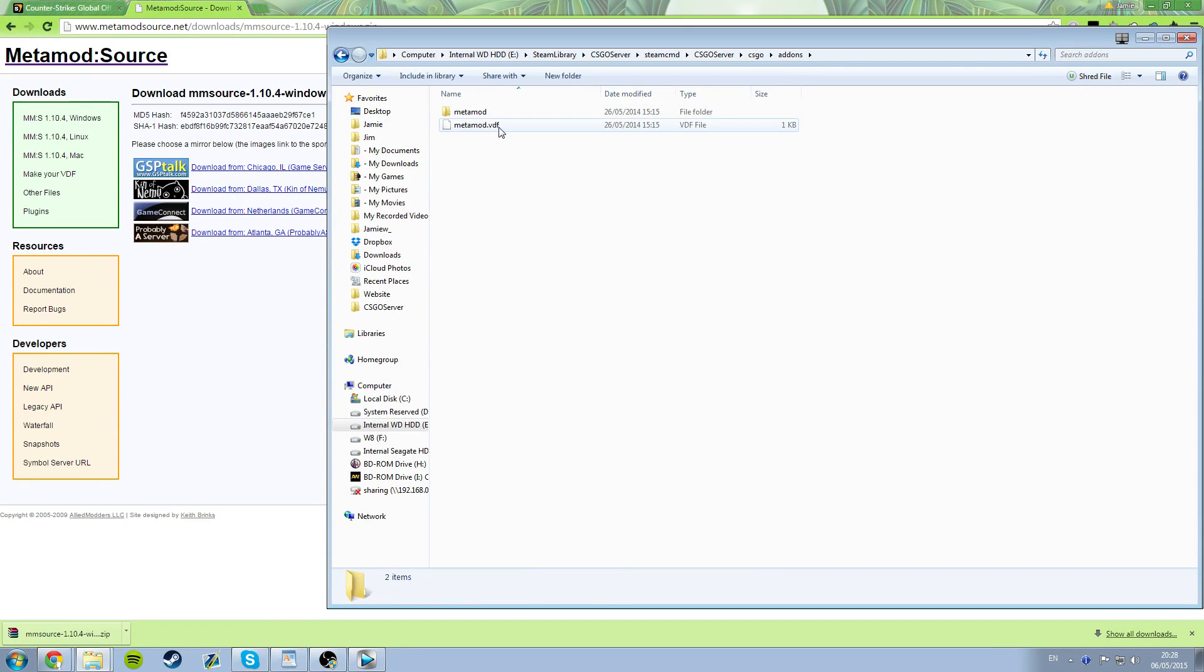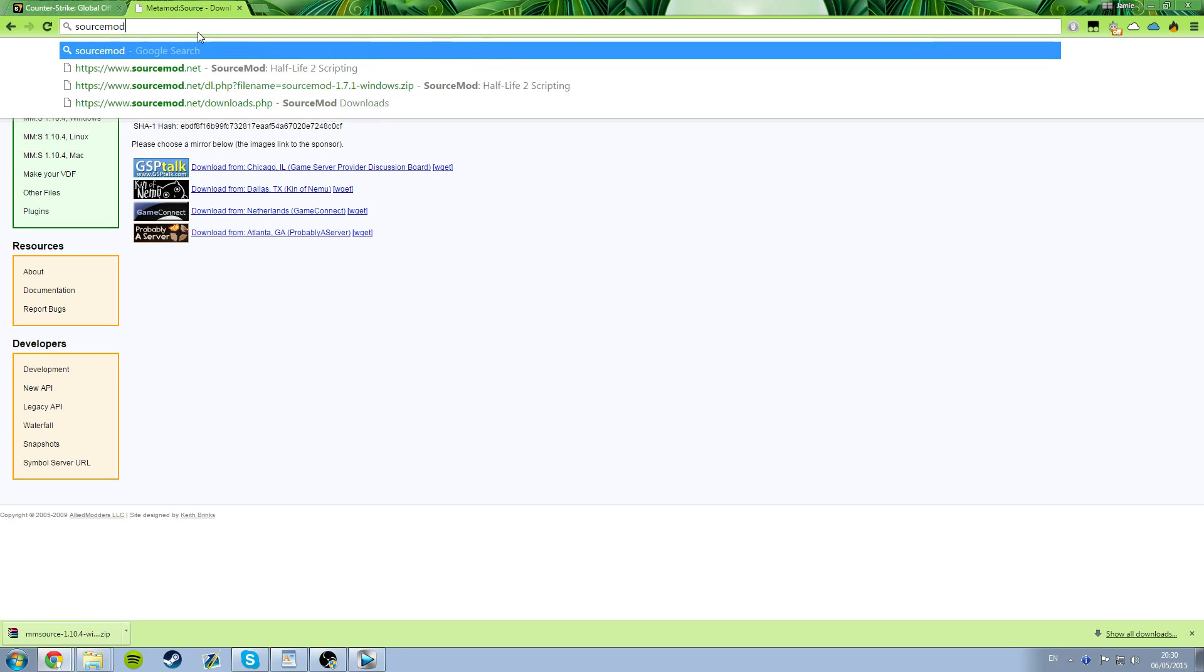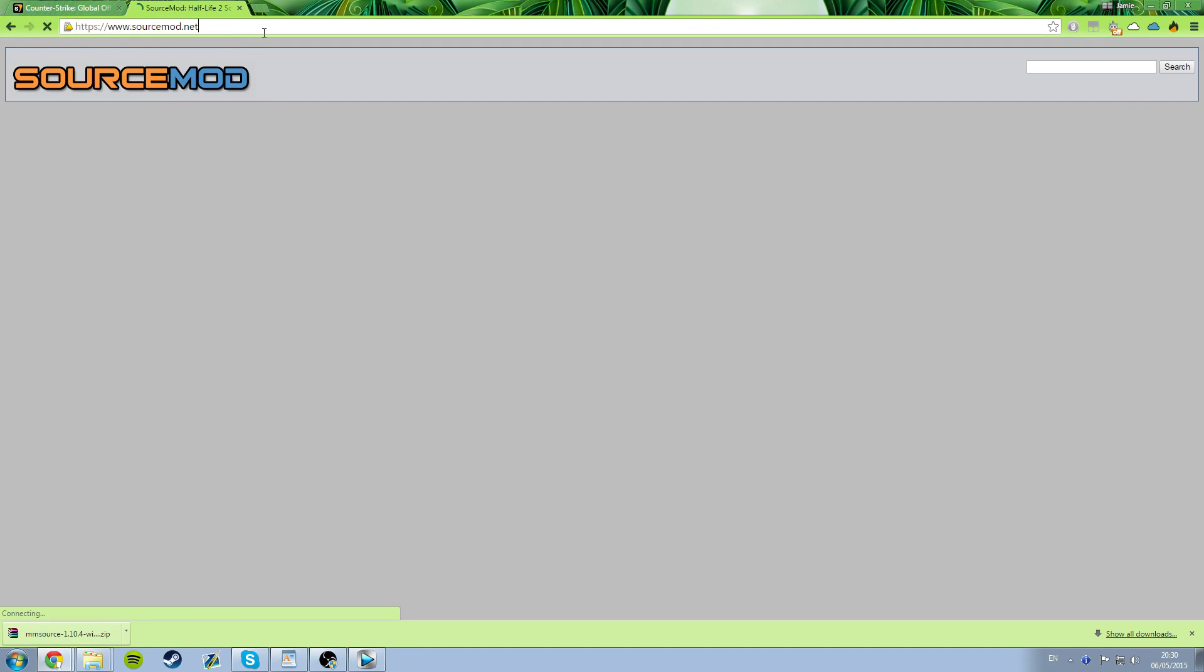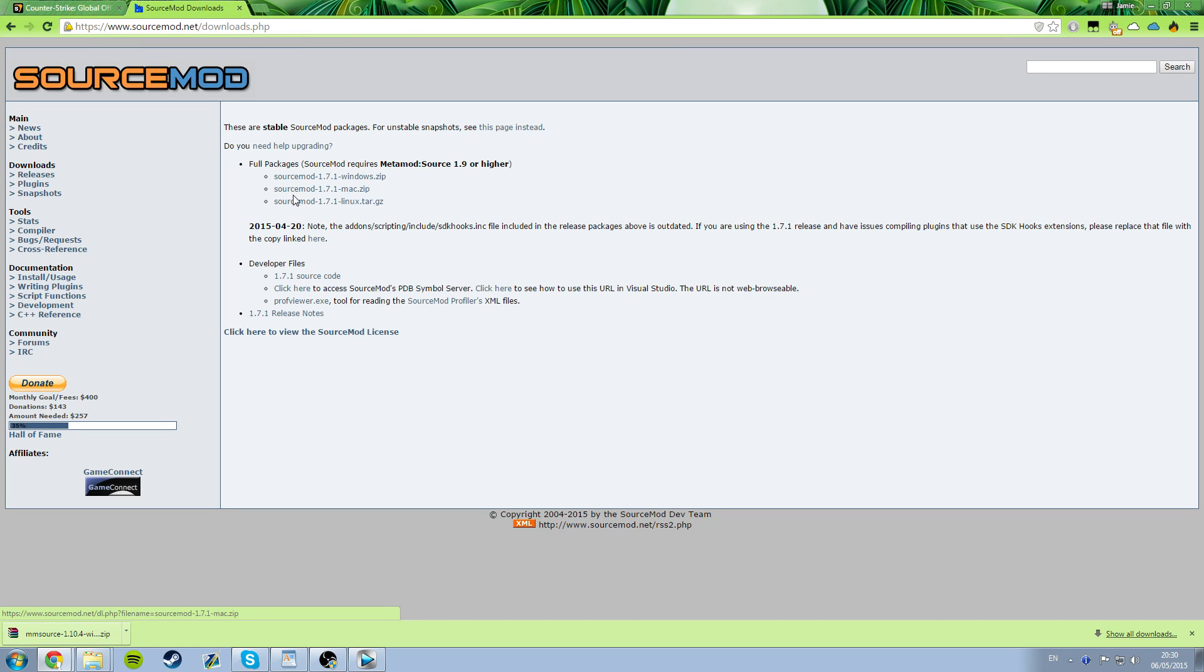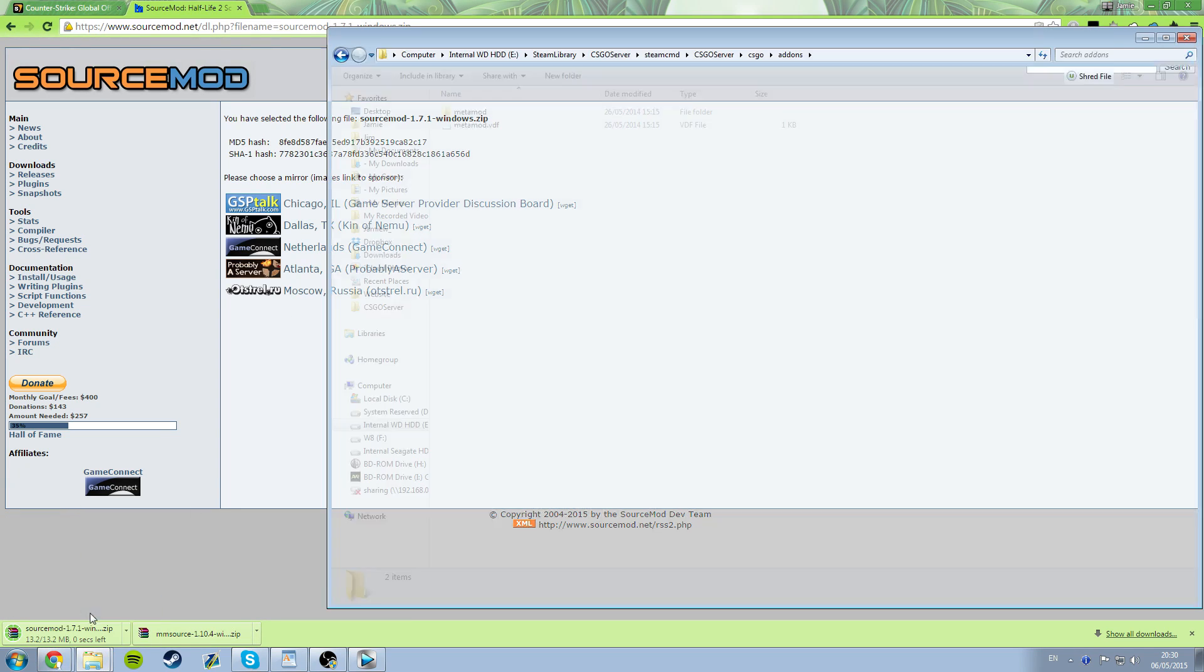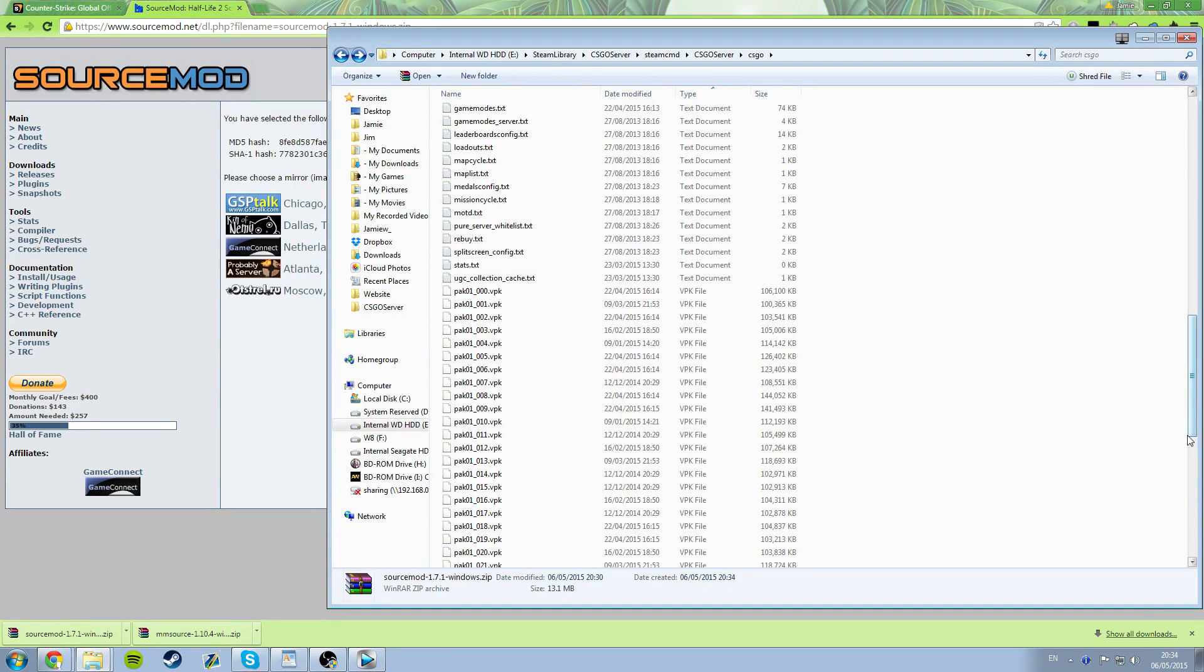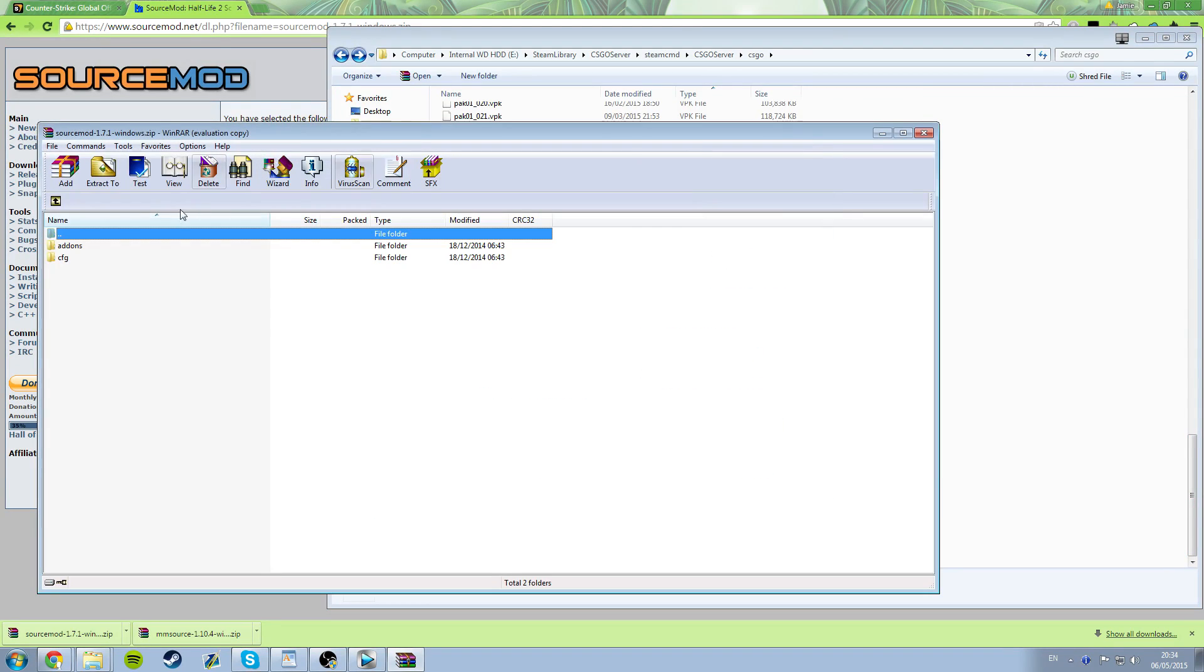So now you've got Metamod done, you need to get SourceMod. And you can do this by going to www.sourcemod.net slash downloads.php and grab the full package for your operating system. So again, click the URL of the service closest to you. And once it's downloaded, go to your CSGO folder, the same place you went to for the Metamod, and extract this new zip file. It's going to add some files to the add-ons folder, and it's also going to add some to the CFG folder.